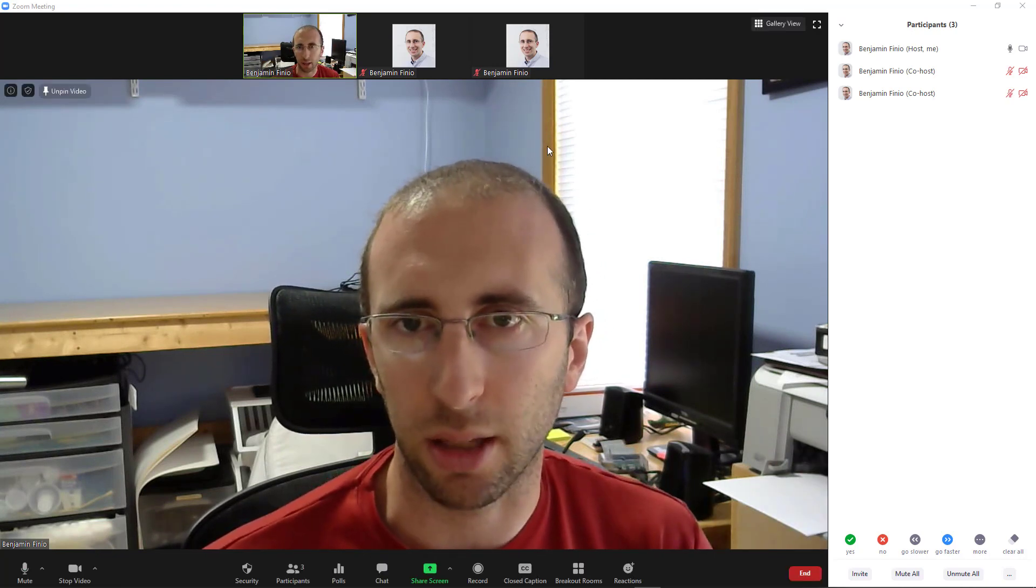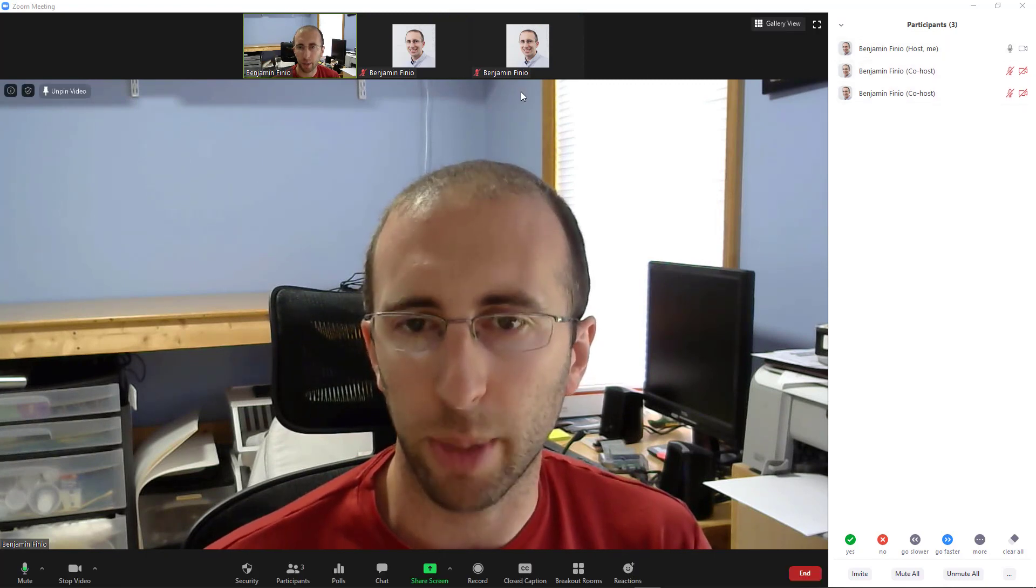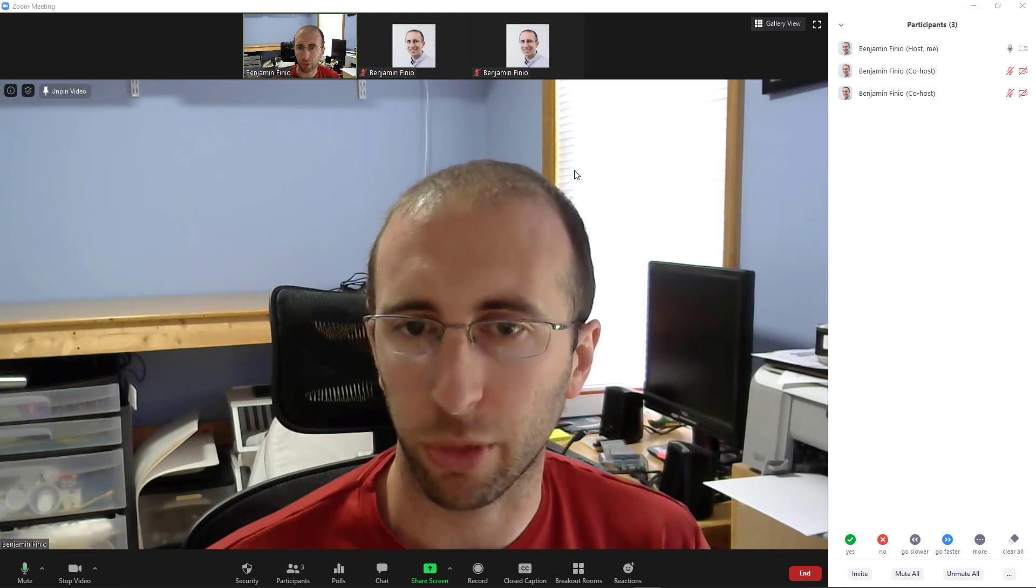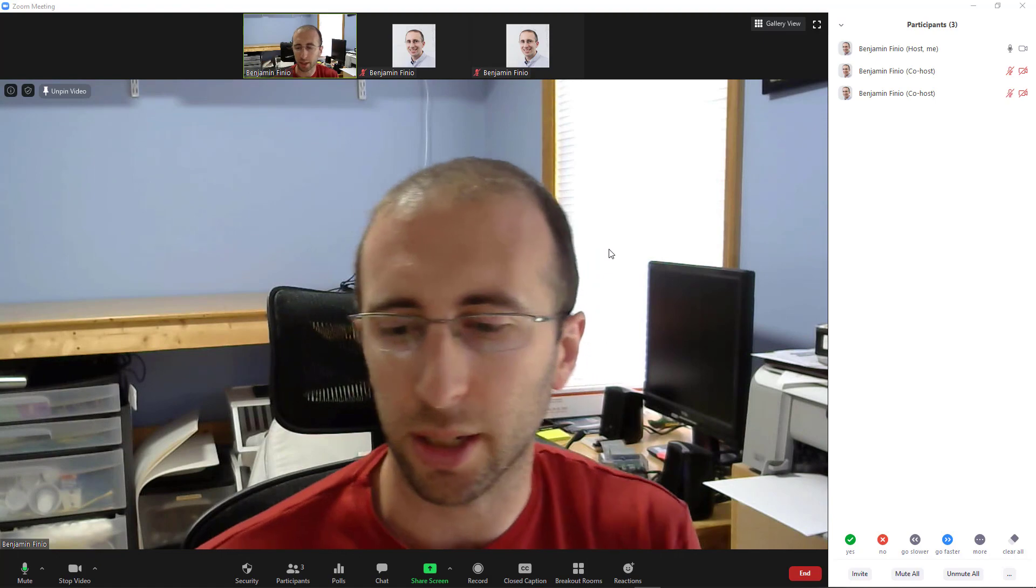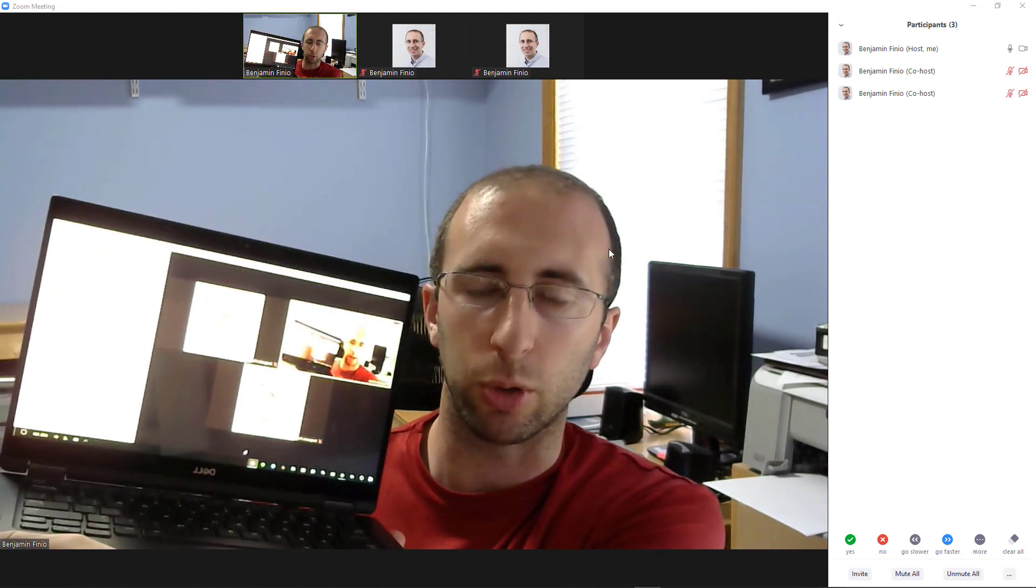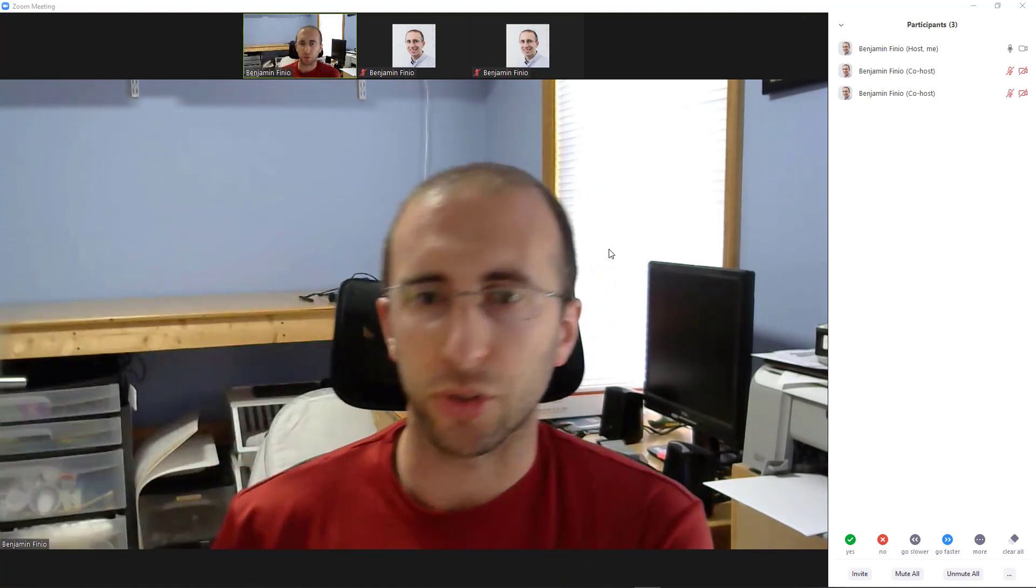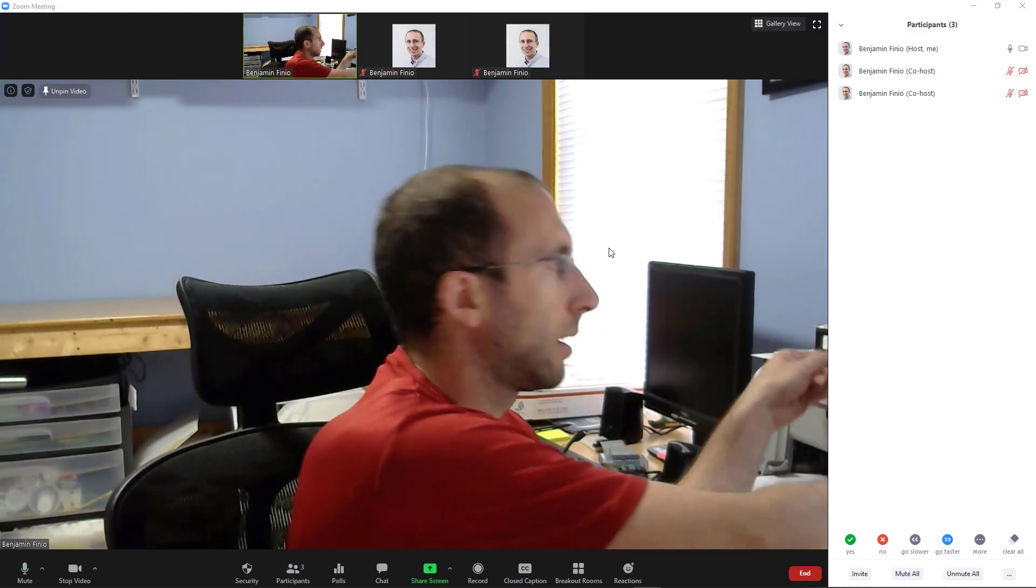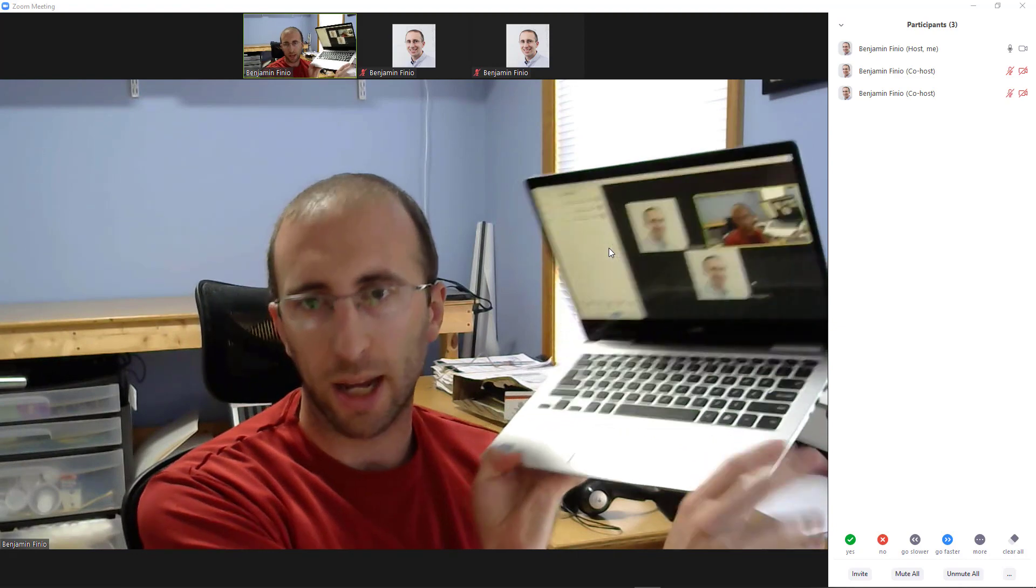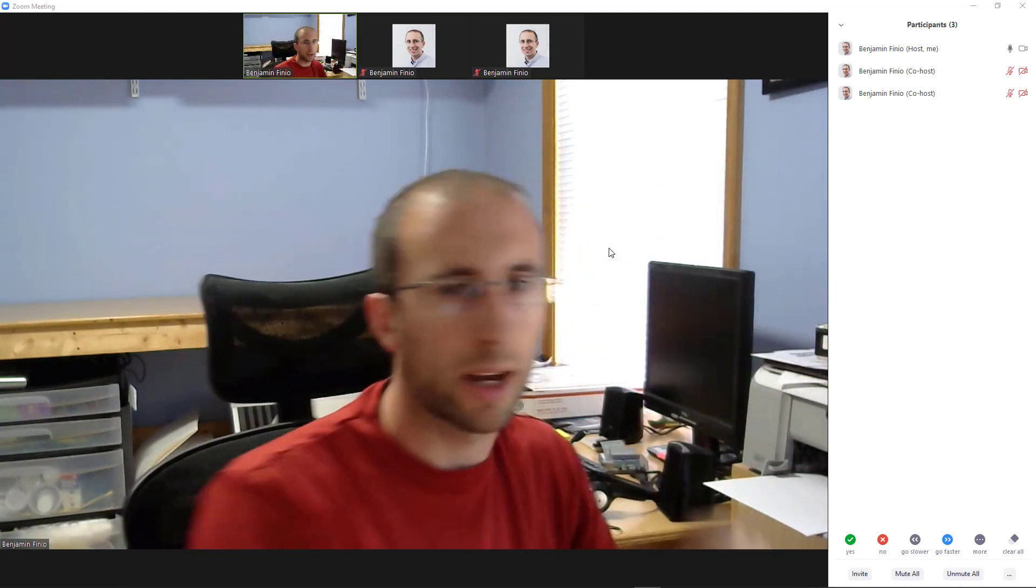You might notice if you're looking at the thumbnails across the top or the participants list on the right here, I am actually logged into this meeting as myself three times from three different computers. So I am recording what you are seeing on my desktop computer, and then off to the side here I have two different laptops where I am also logged in as myself. So there's one, and here's the other one. And again, you don't need to create another account to do this. Zoom will just let you log in multiple times.